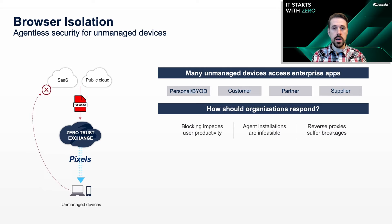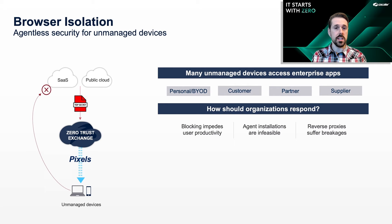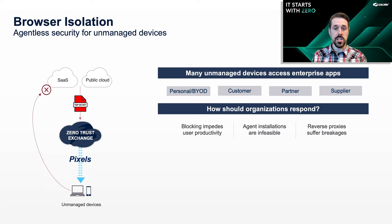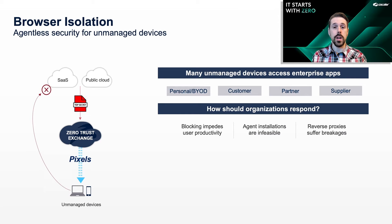Blocking unmanaged devices harms productivity, installing agents on non-corporate assets is seldom feasible, and agentless reverse proxies frequently break and disrupt business.